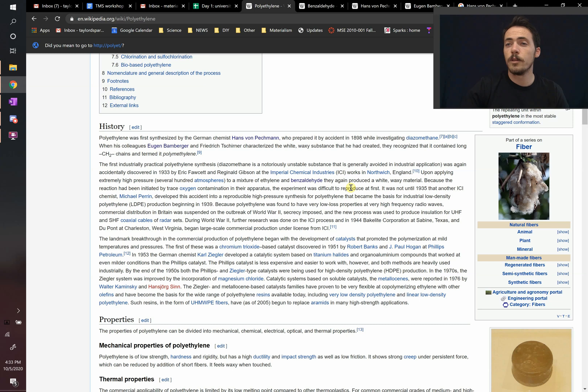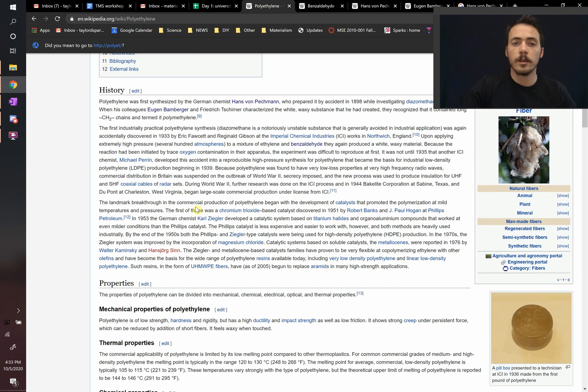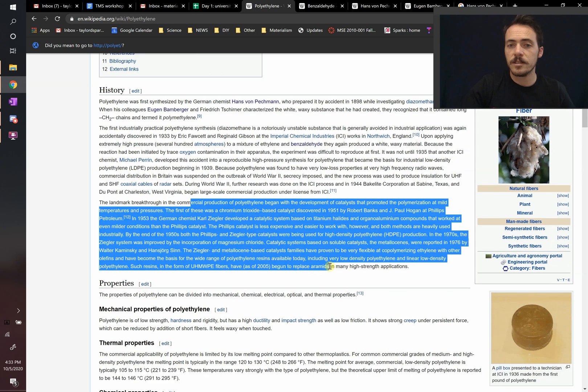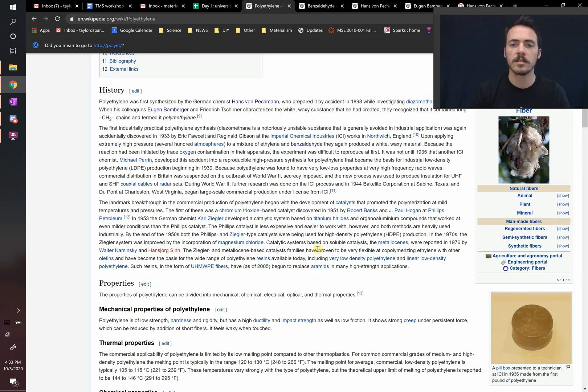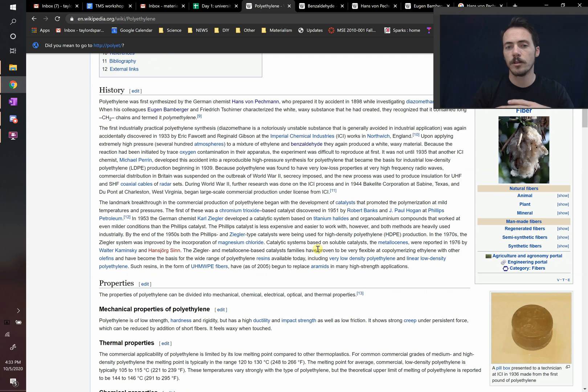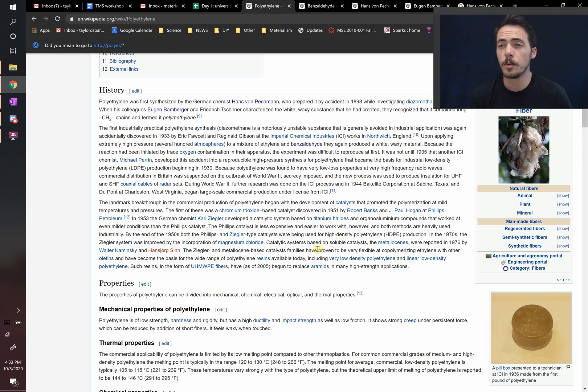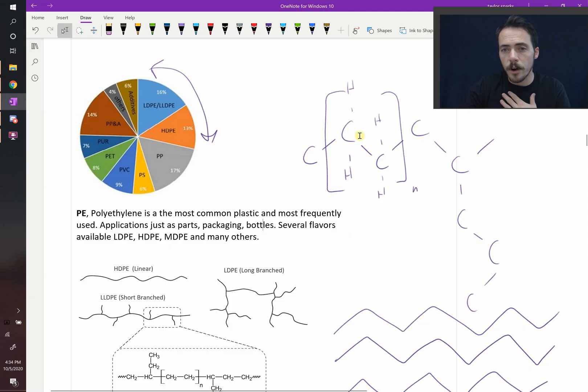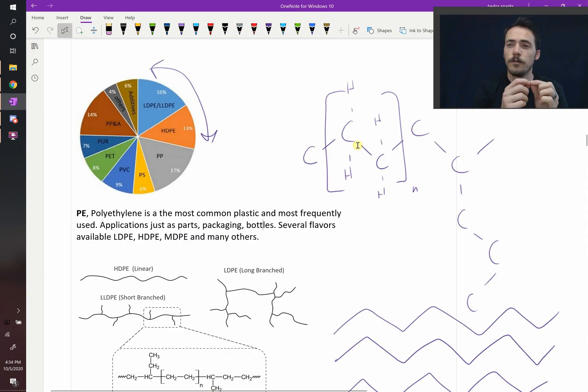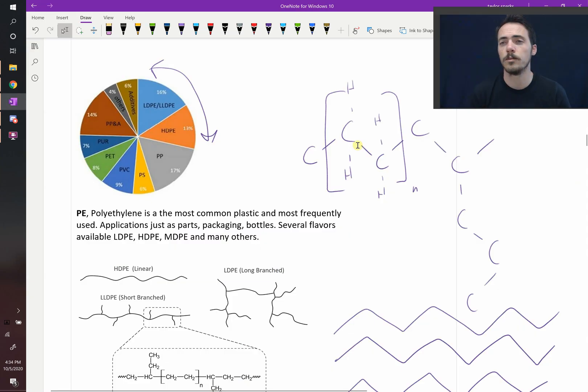It wasn't until the 1950s that you ended up with catalysis that made it industrially viable. At first they did chromium trioxide, then titanium halides, later it was magnesium chlorides. Nowadays we have really great initiators that allow us to polymerize these ethylene monomers to form long chains in very controlled ways.